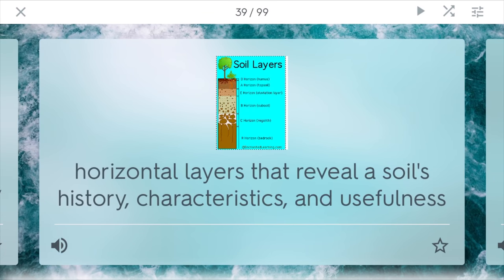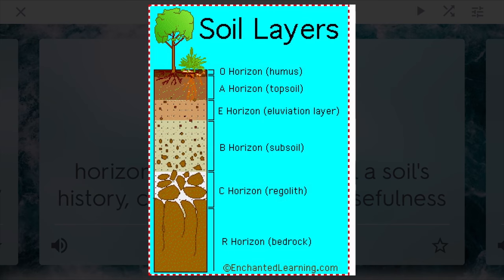Soil horizons. These are horizontal layers that reveal a soil's history, characteristics, and usefulness. At the top, you usually have the O horizon — this is the humus, the really rich soil. Right below that is the A horizon, which is good topsoil. Under that is the E, the alluviation layer, where different types of minerals start to leach. B horizon is a subsoil, where you have slightly less quality soil. And then C and R at the bottom — you have the parent rock and the bedrock that really keeps all the other soil in place.